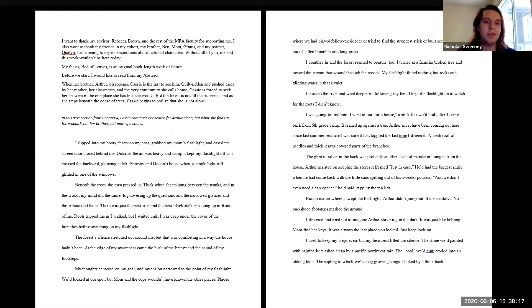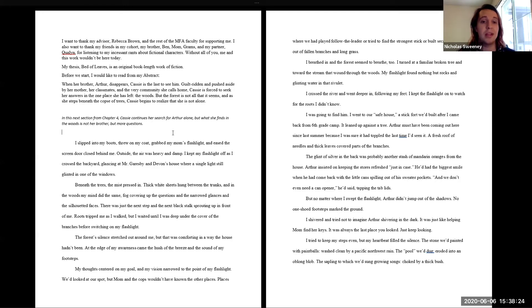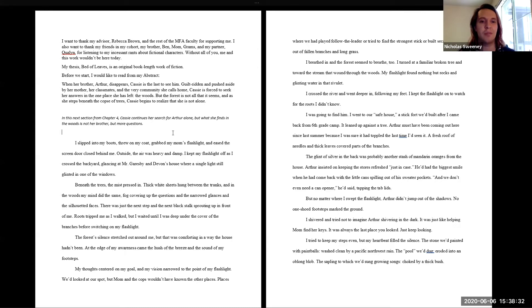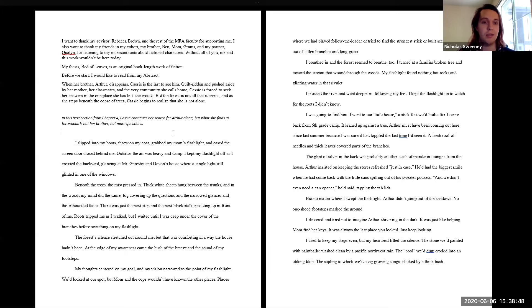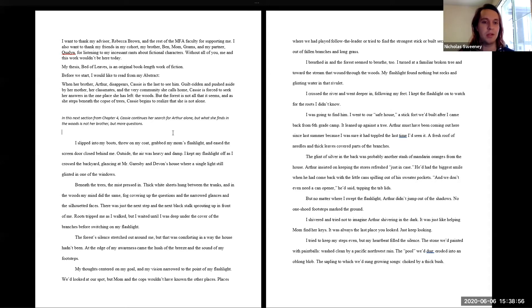I slipped into my boots, threw on my coat, grabbed my mom's flashlight, and eased the screen door closed behind me. Outside, the air was heavy and damp. I kept my flashlight off as I crossed the backyard, glancing at Mr. Garesby and Devon's house, where a single light still glinted in one of the windows. Beneath the trees, the mist pressed in, thick white sheets hung between the trunks, and in the woods my mind did the same, fog covering up the questions and the narrow glances and the silhouetted faces. There was just the next step and the next black stalk sprouting up in front of me.